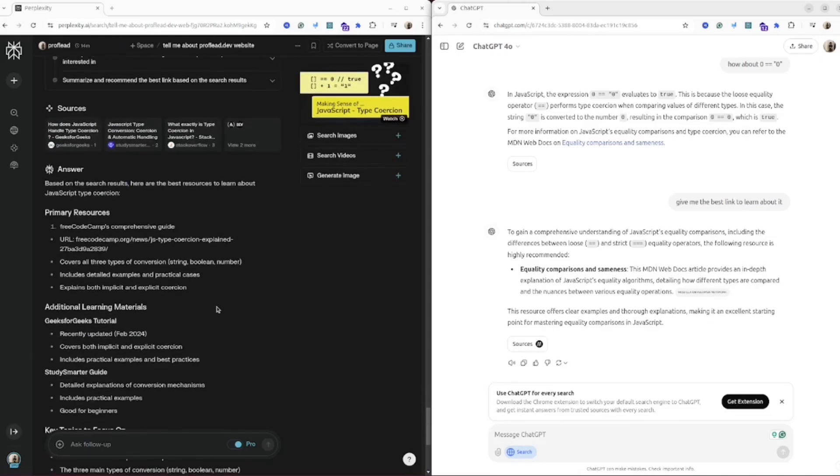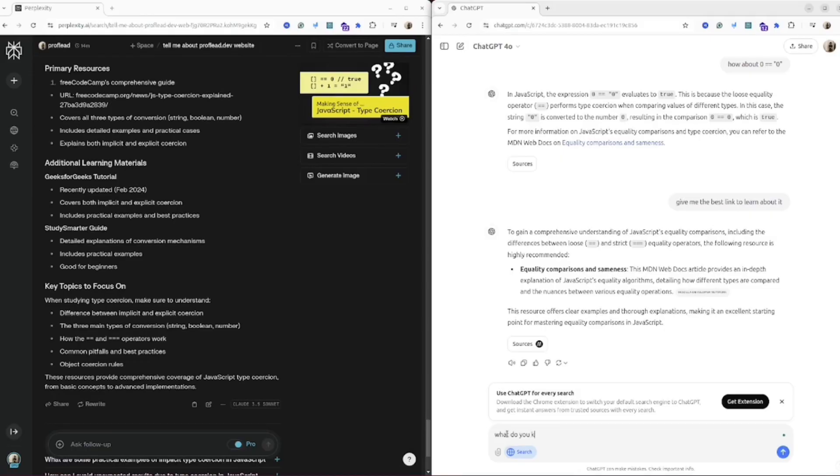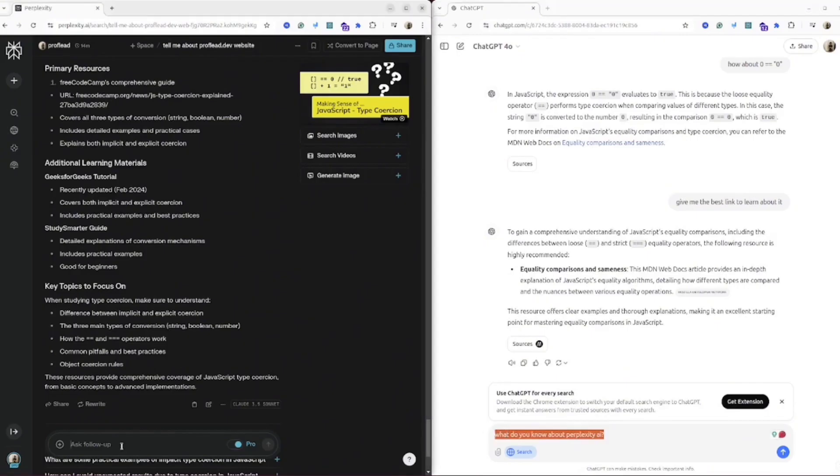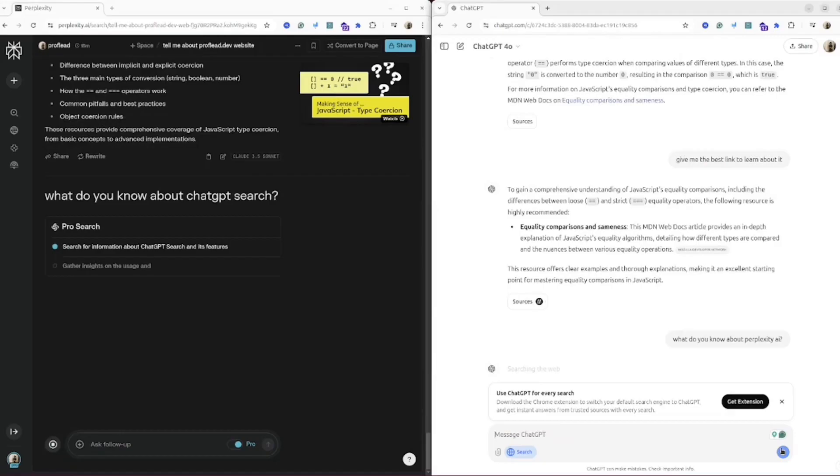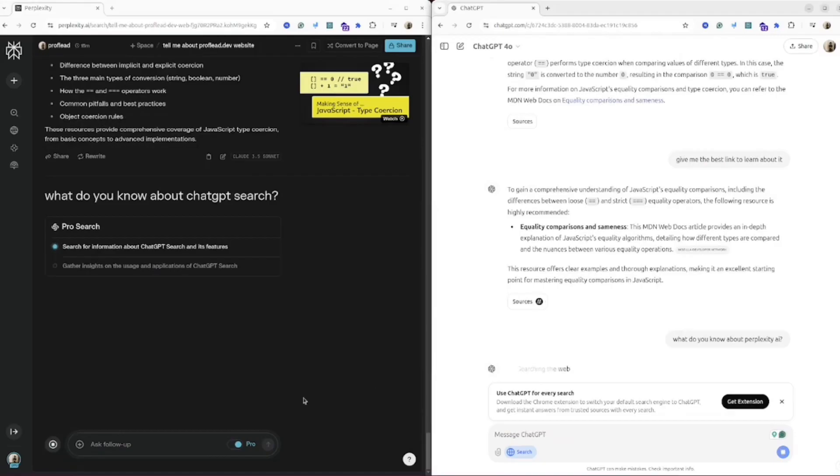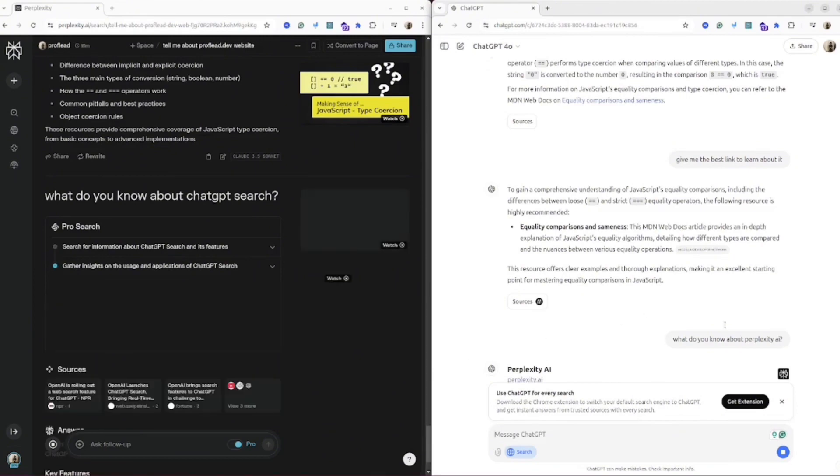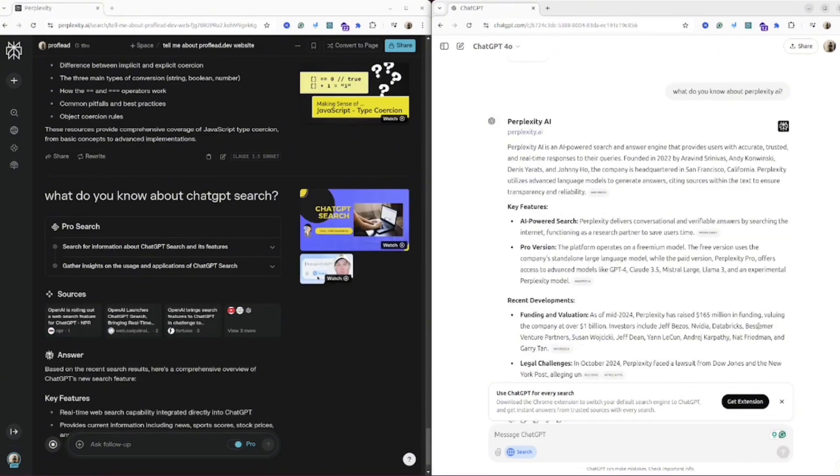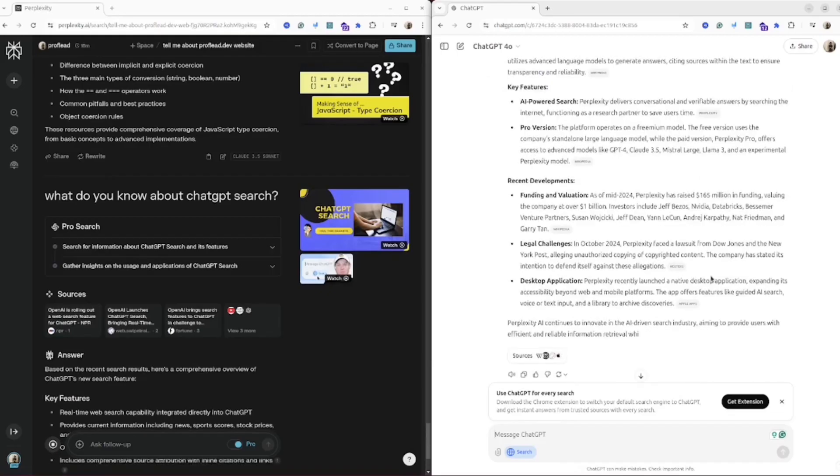Okay, let me ask ChatGPT what it knows about Perplexity AI, and Perplexity AI I will ask what it knows about ChatGPT search AI. Very interesting to see the results. Probably for ChatGPT it will be easier because Perplexity already knew about AI search, but for Perplexity will be a bit more complicated because ChatGPT just released it a day ago.